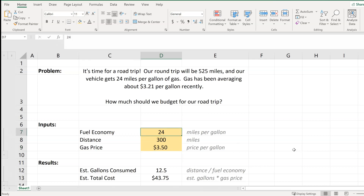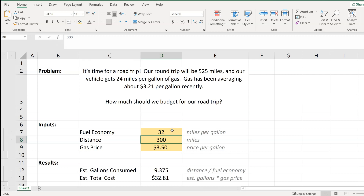Let's say we rented a more fuel-efficient car and we're going to get 32 miles per gallon. That will reduce our total cost as well, and that's really driven by the fact that we will not need as many gallons of gas to cover our distance because our fuel economy has improved.